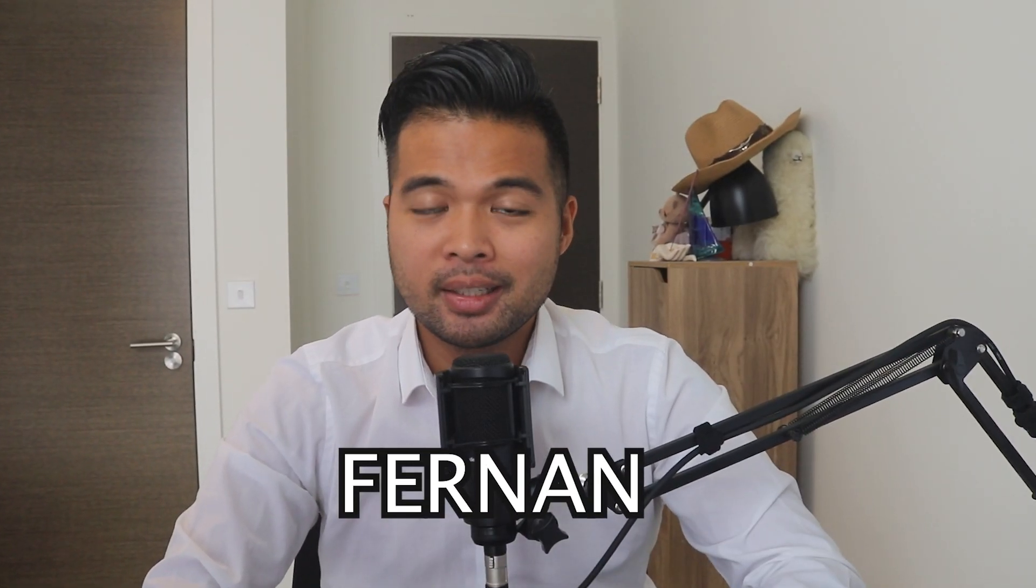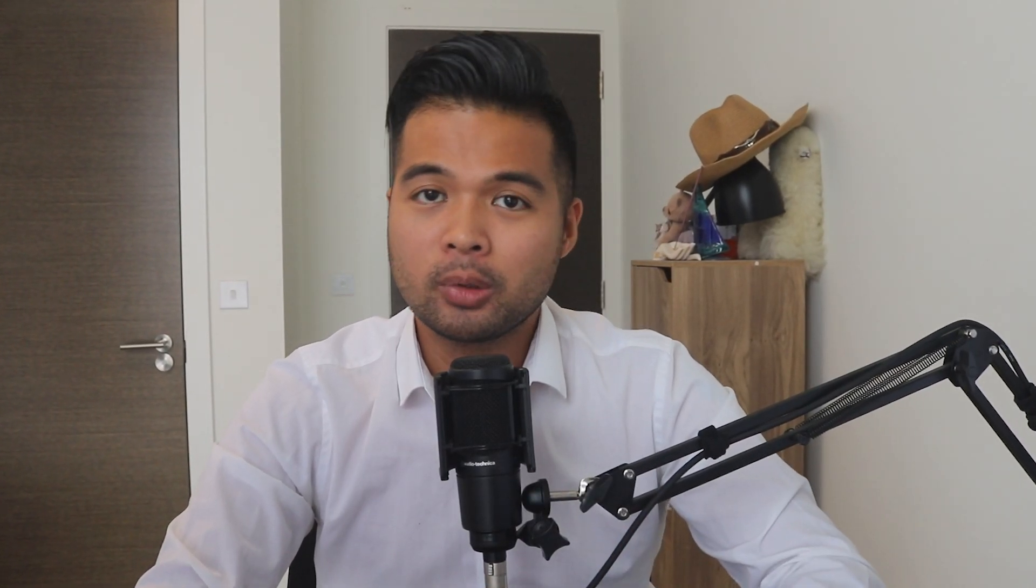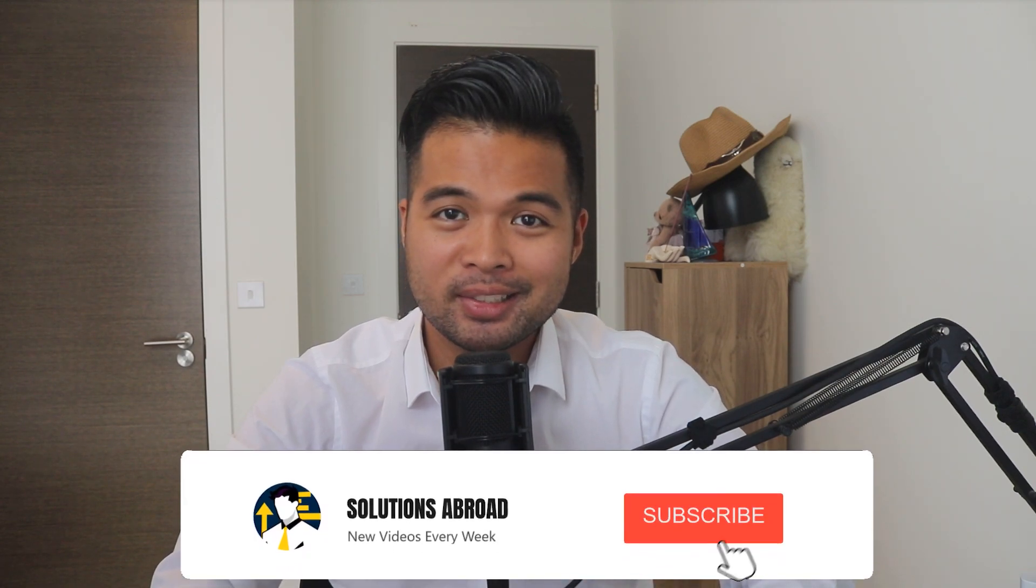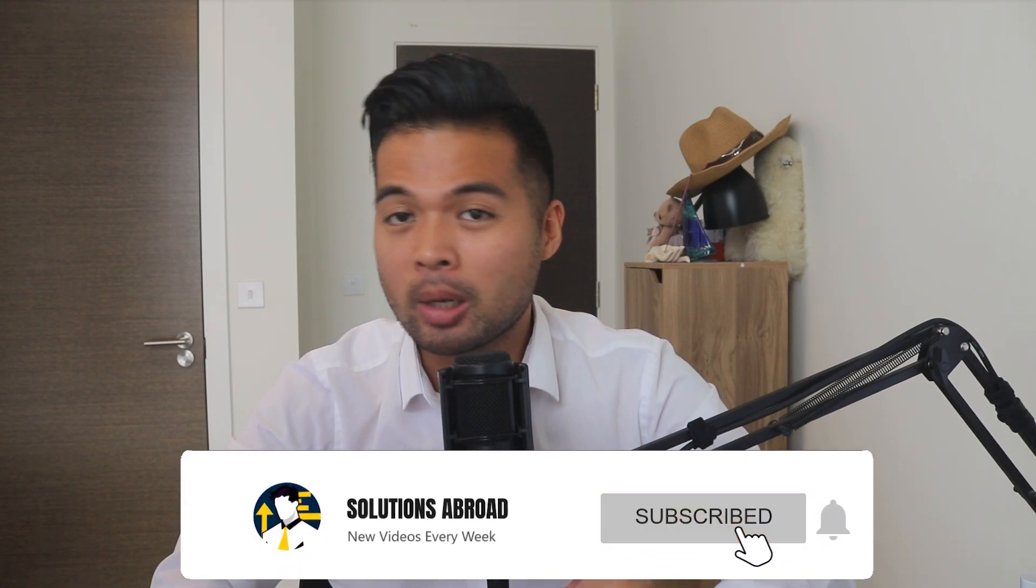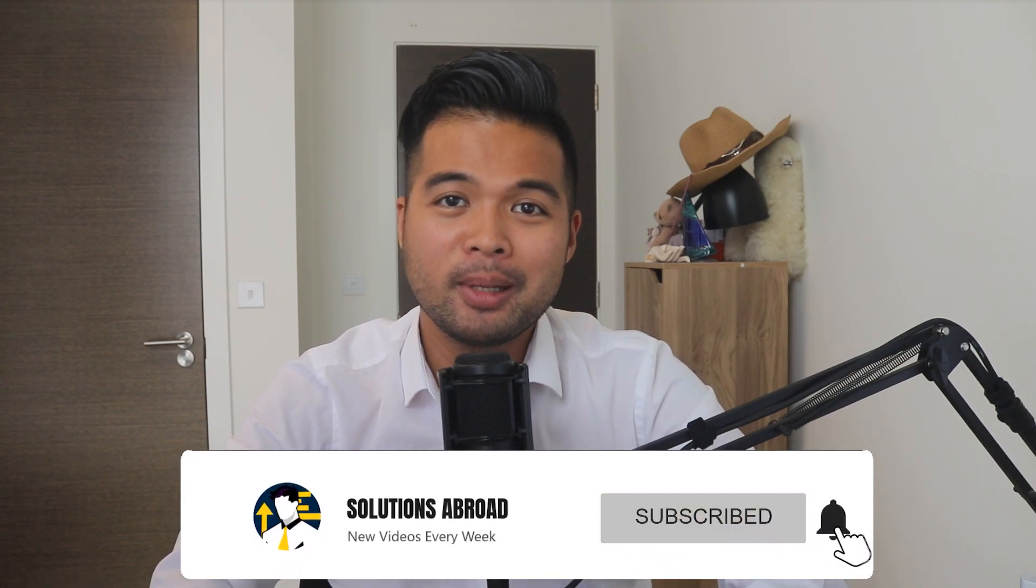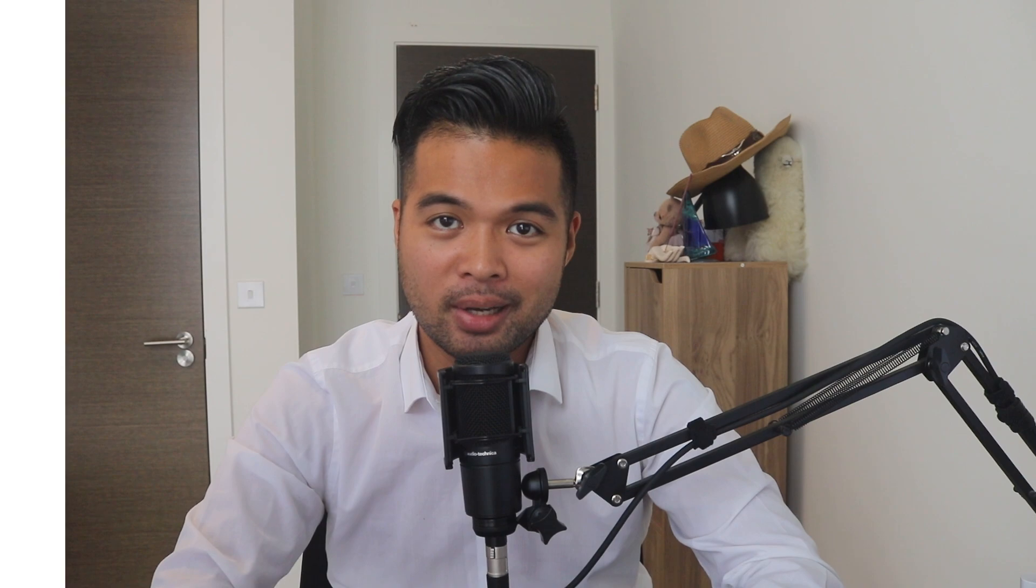Hi, my name is Fernand, and welcome to the Solutions Abroad YouTube channel. We cover tips, tricks, and best practices when working with Power BI. I upload new videos every week, so make sure you hit that subscribe button and the bell icon to get notified when a new one is out.